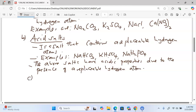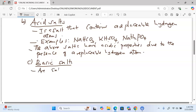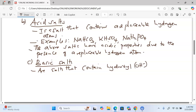We move to another type of salt, which we call basic salts. Basic salts are salts that contain hydroxyl, or simply hydroxide, ions. The presence of hydroxide ions is responsible for the basic properties of such salts.